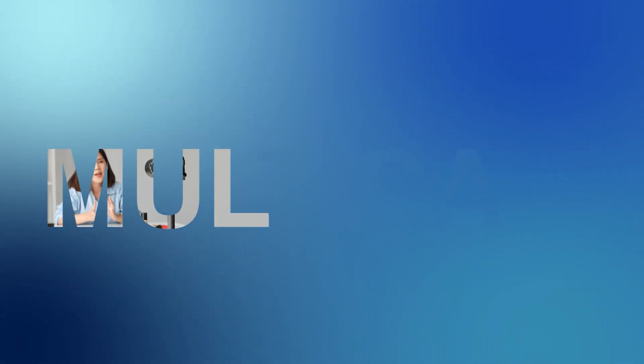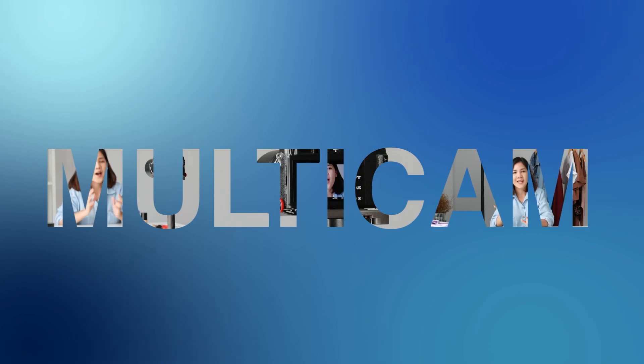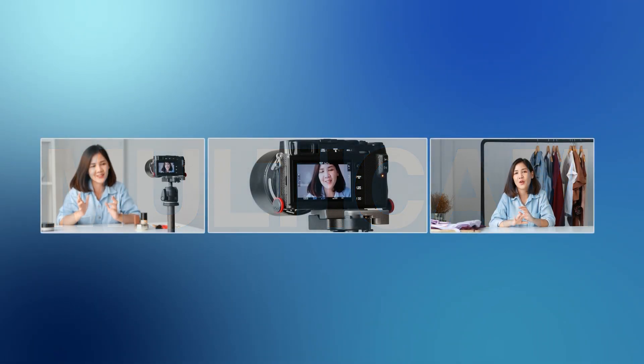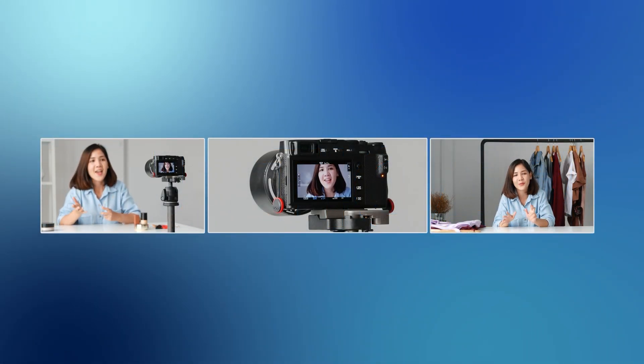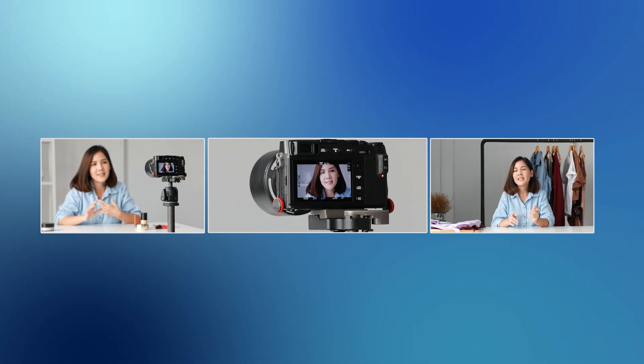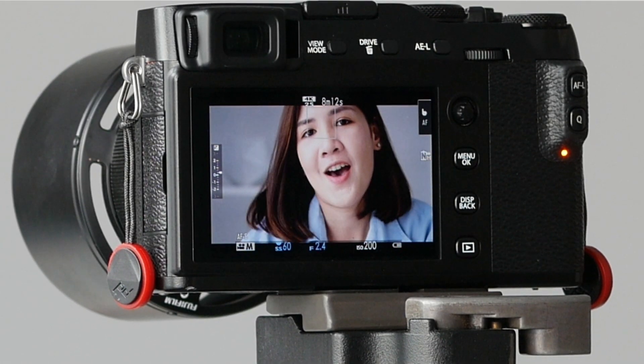Hi! Starting version 8.1, VSDC supports Multicam editing mode. It's designed for video creators who shoot with multiple cameras. With Multicam you can synchronize all the video and audio files from your cameras and easily switch between angles to capture the perfect shot. Let's see how it works.